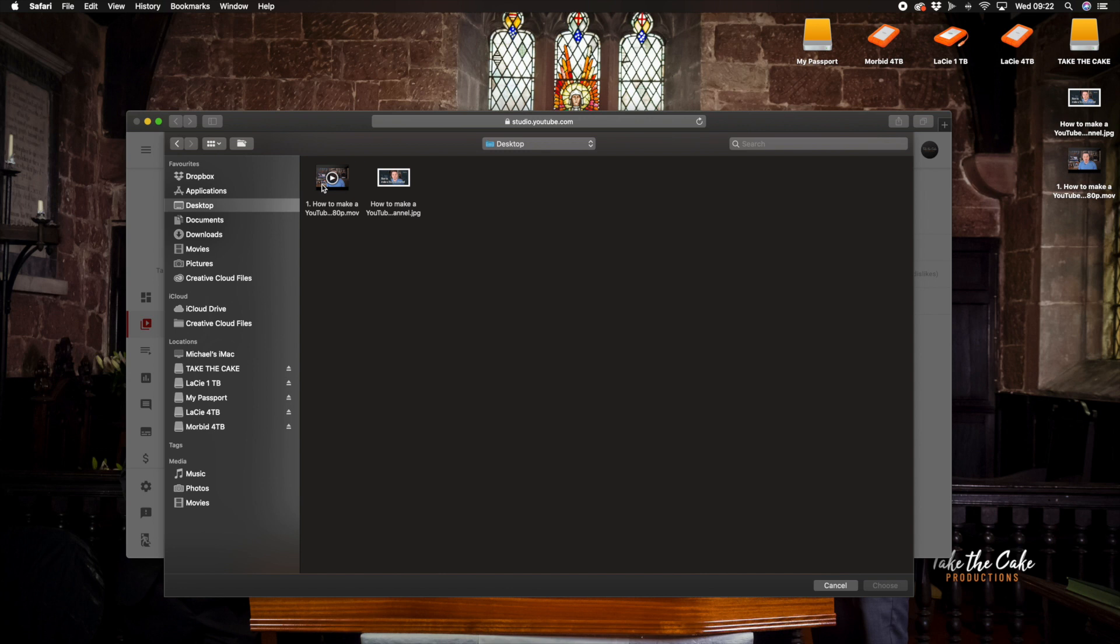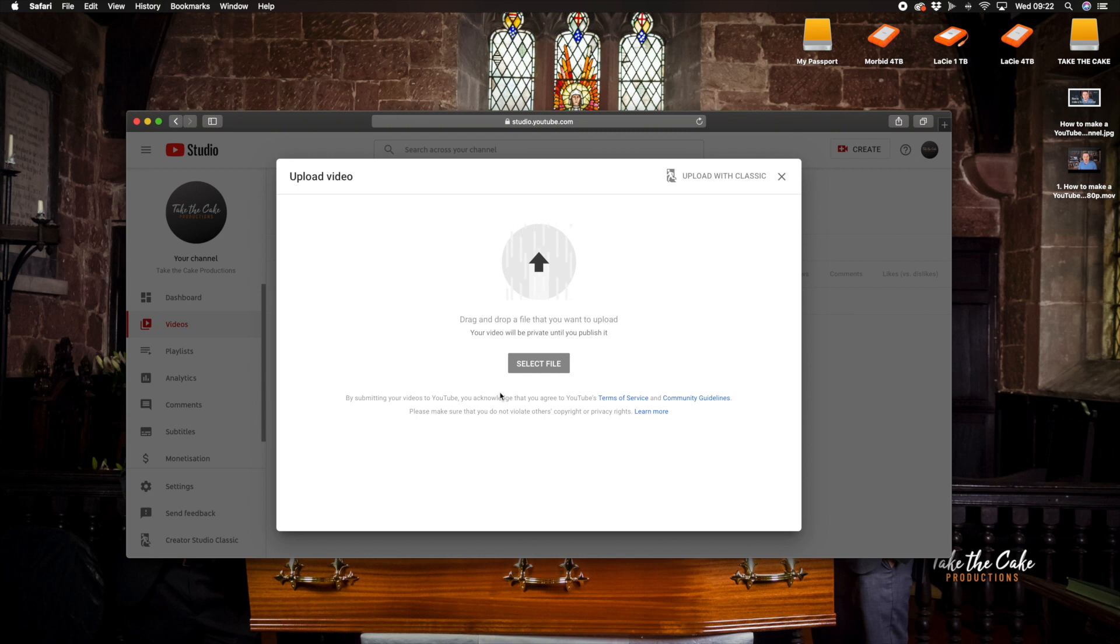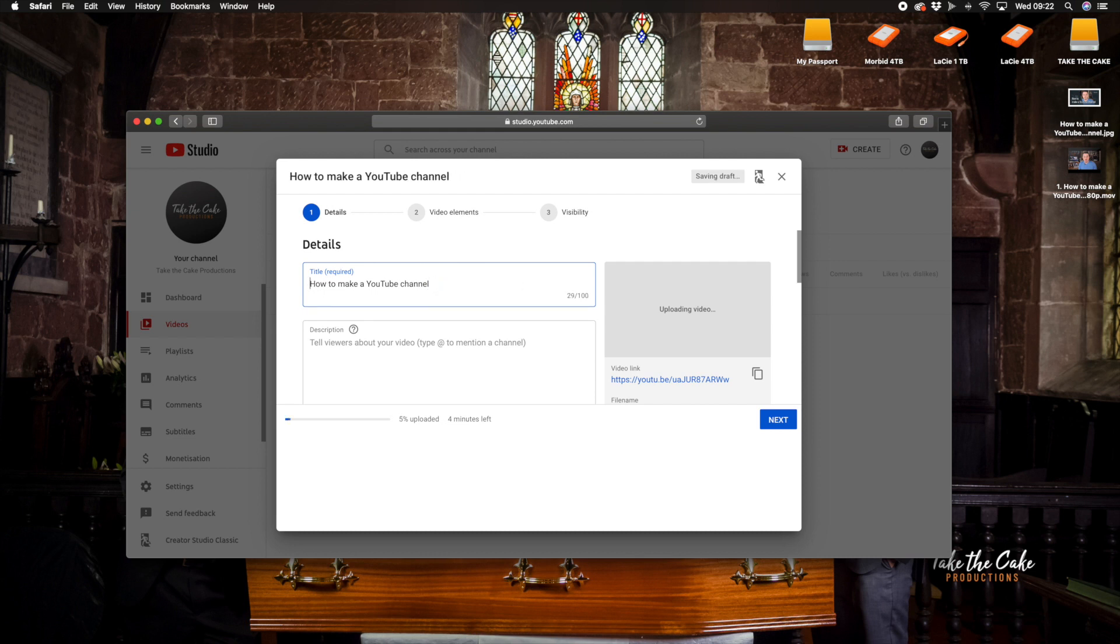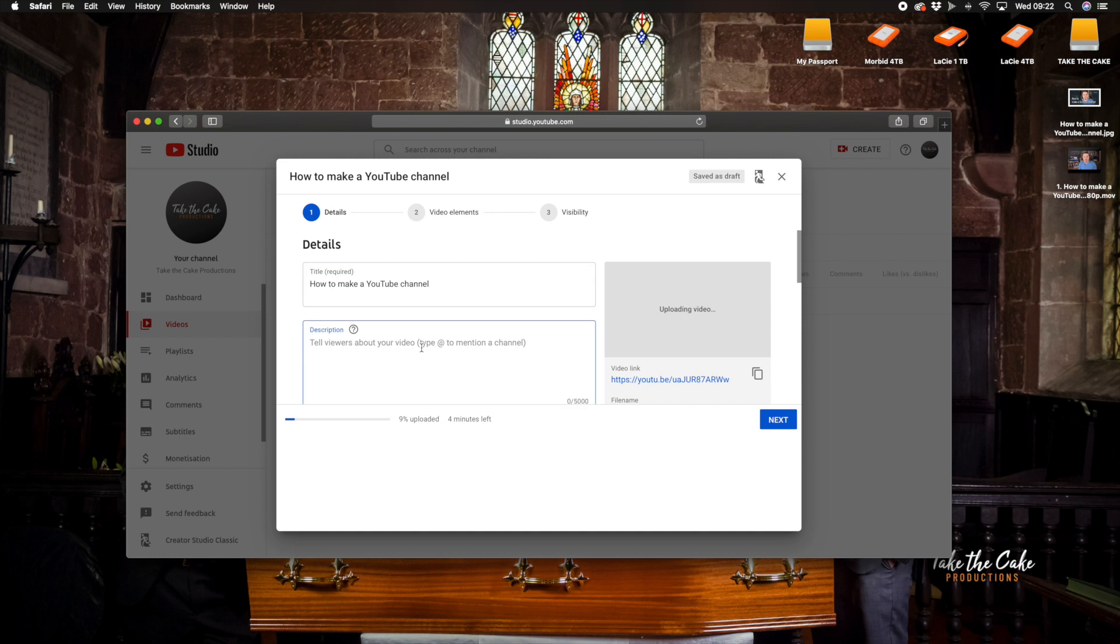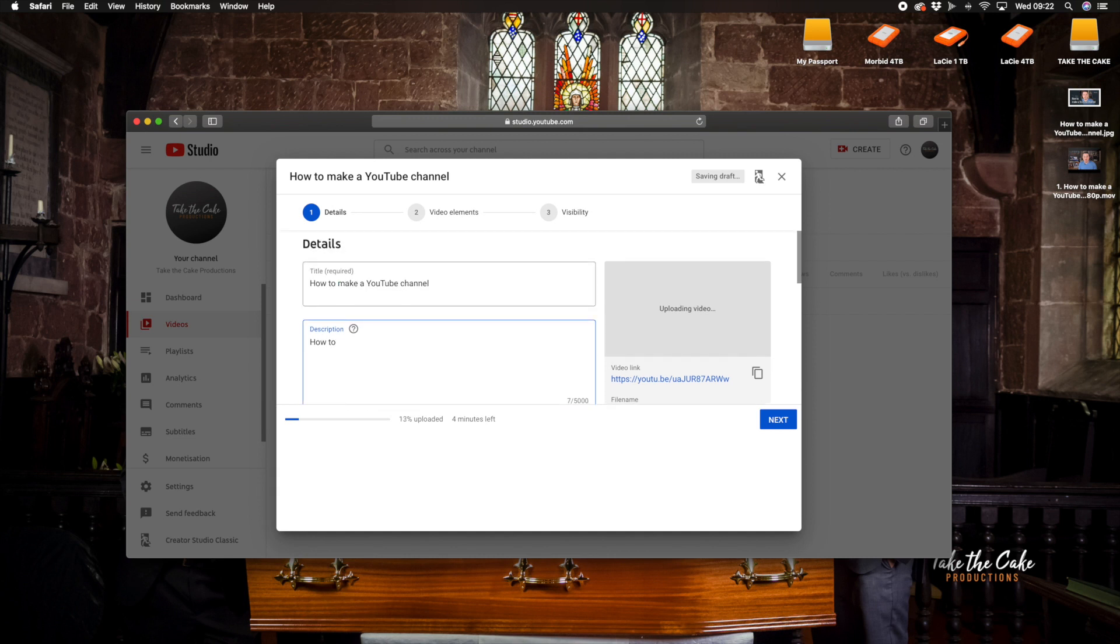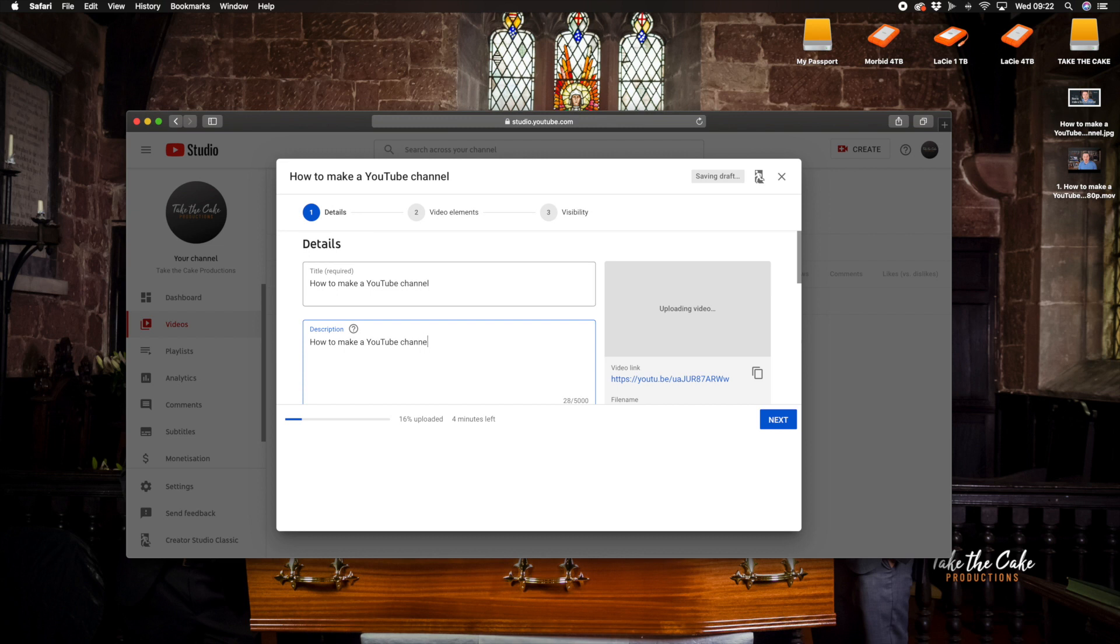So how to make a YouTube video. So we're going to select that, press choose and it will now select the video and you just want to change some of the title here so I'm going to have how to make a YouTube channel.